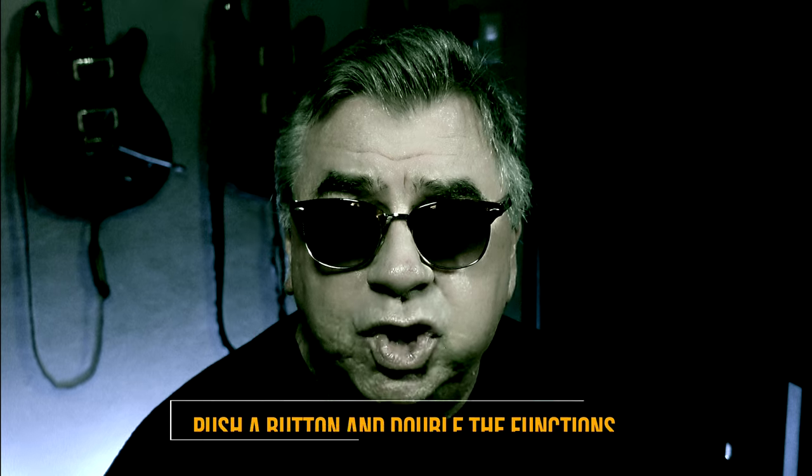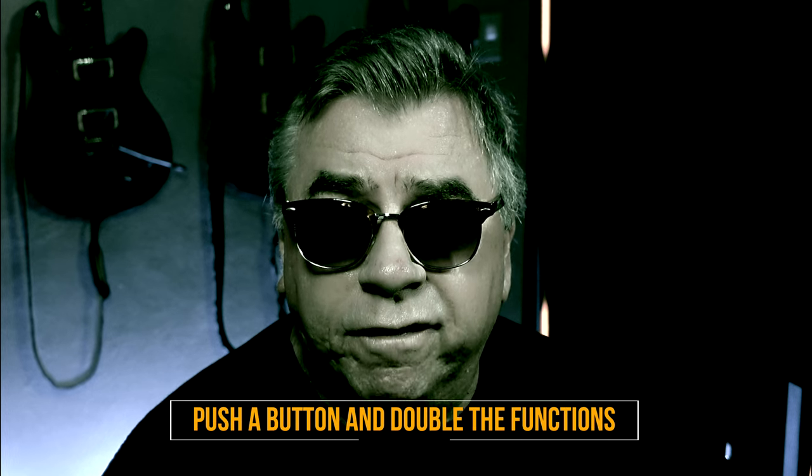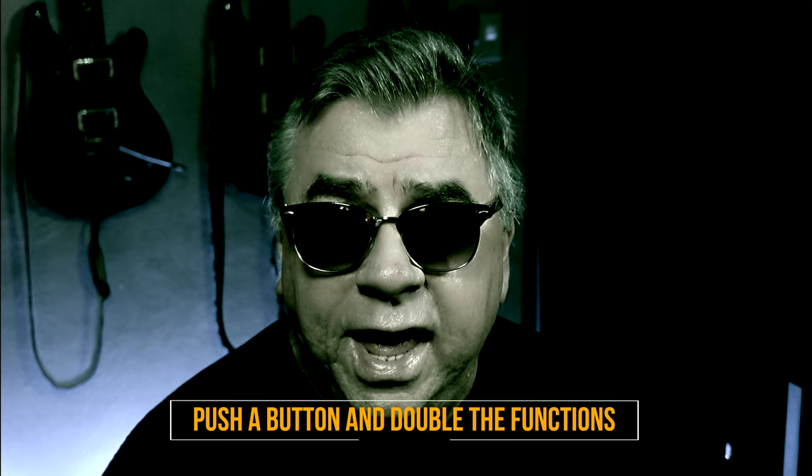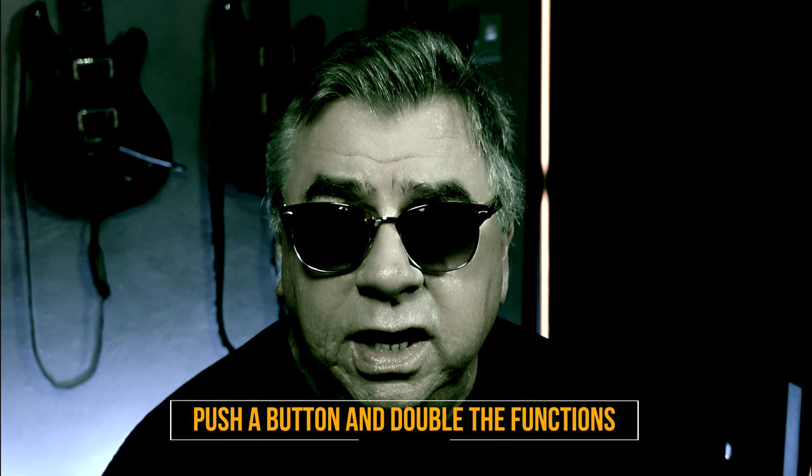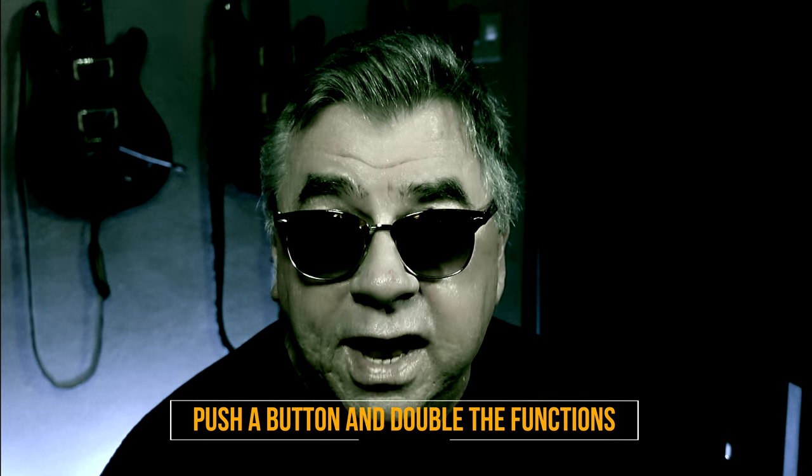What if I told you that by pushing a button you could double the functions of the ABCDE knobs, giving you ten knobs for every preset? Hey, now we're getting somewhere!